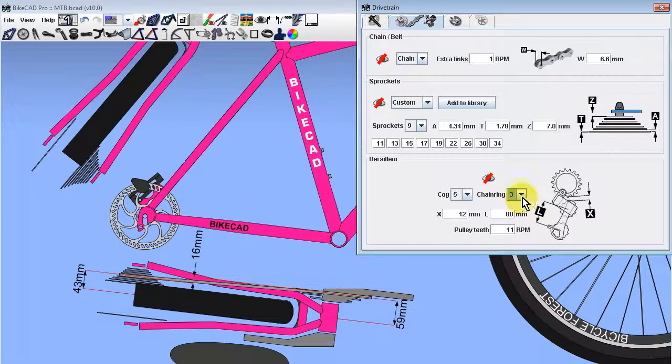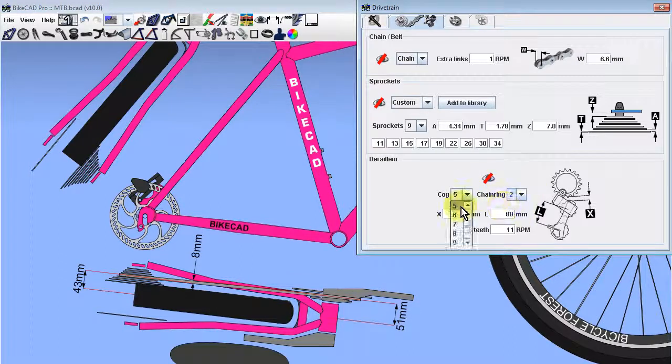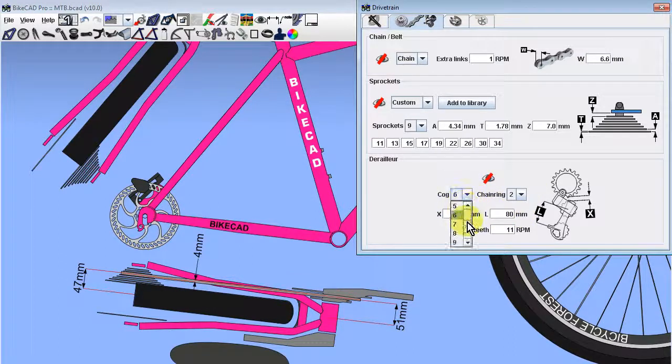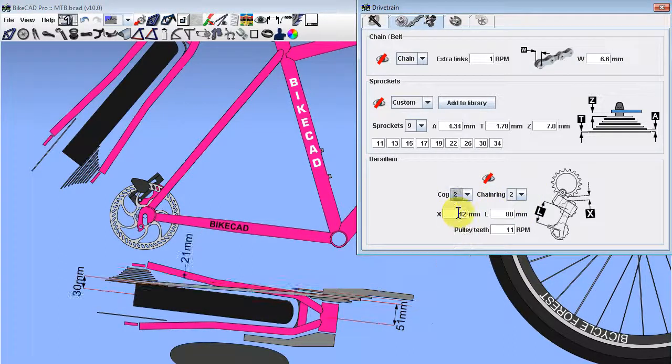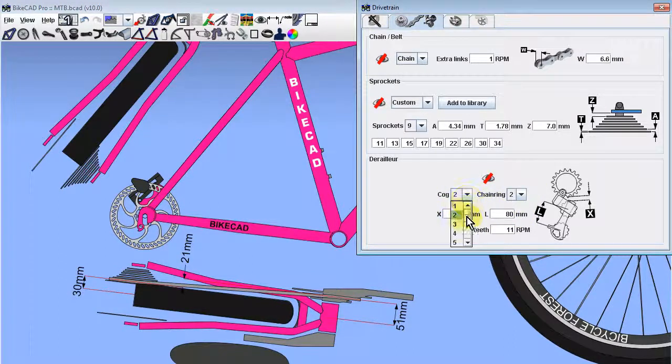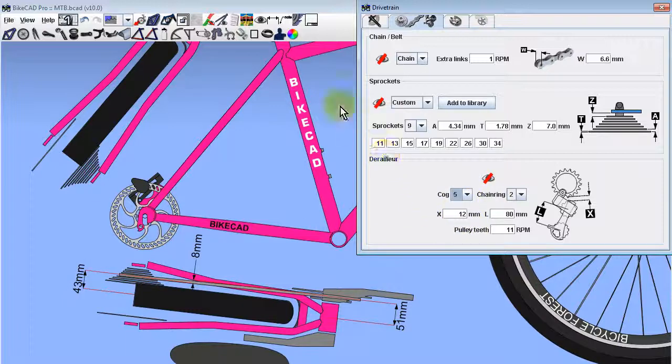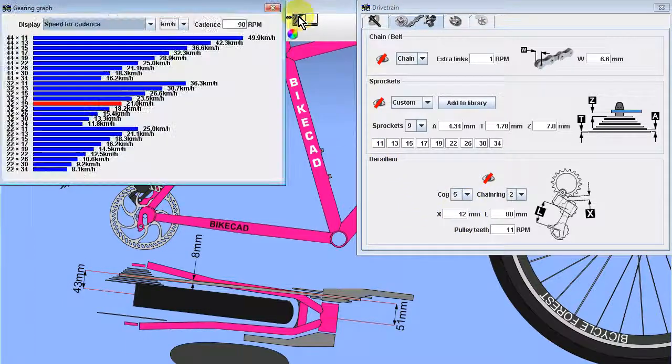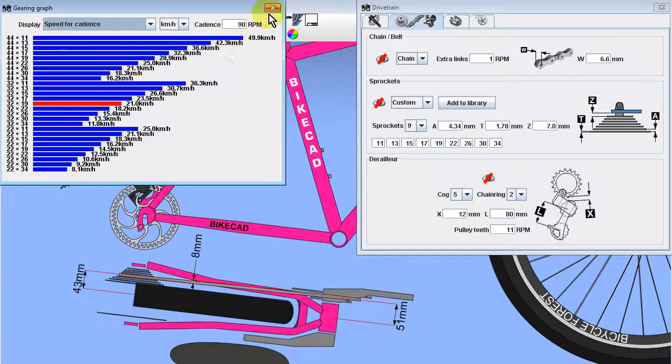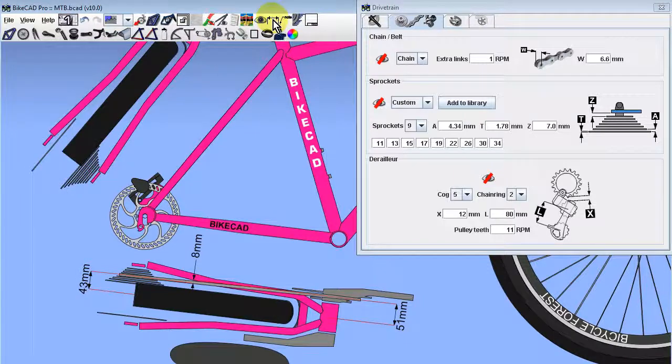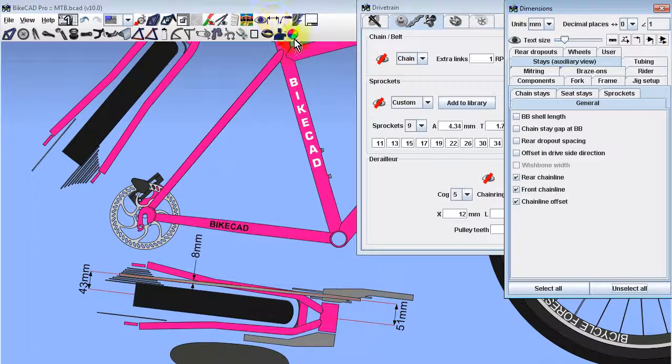As we shift from one chain ring to another, and from one cog to another, we can see these dimensions updating. The current gear combination is also highlighted in red in the gearing graph dialog box.